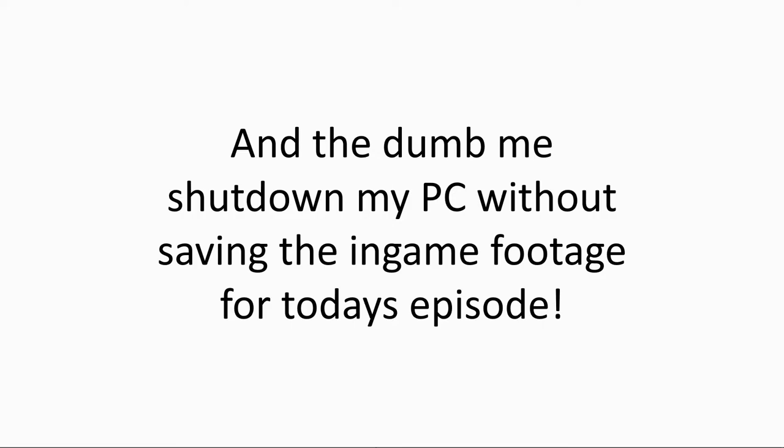But yeah, I shut it down. Cause I'm dumb. So I'm sorry for not uploading today.